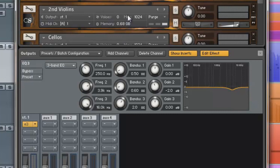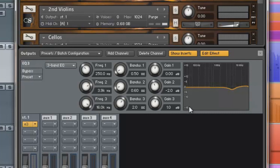I also set band 3 to 16 kHz with a wider bandwidth of 2 and applied a 1 decibel boost. I found that this adds a sort of lovely airy quality to the mix.